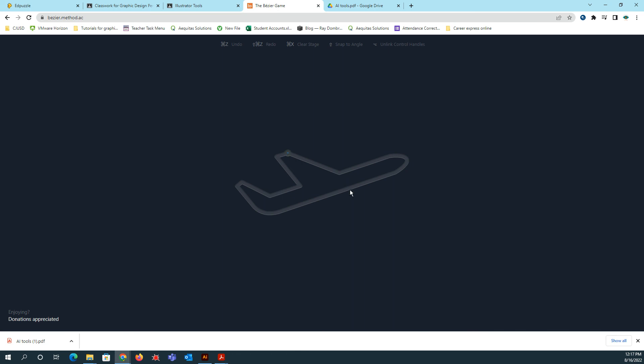So go as far as you can within the time amount that I give you. If you guys are ever bored in class and you need something to do, instead of going on your phone, you can try practicing the pen tool game using these techniques.